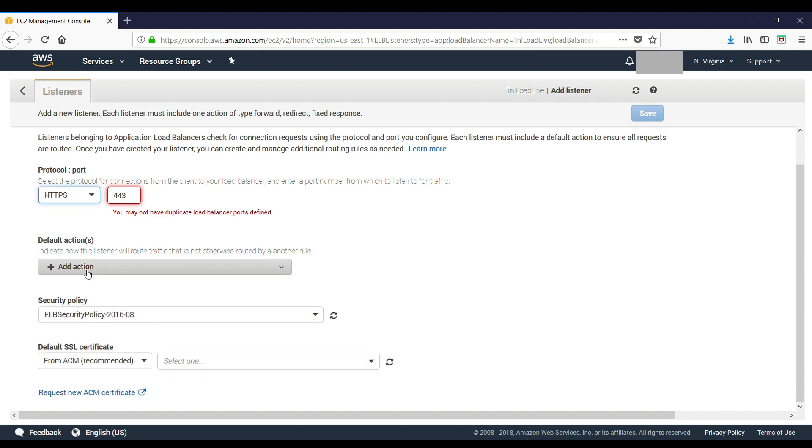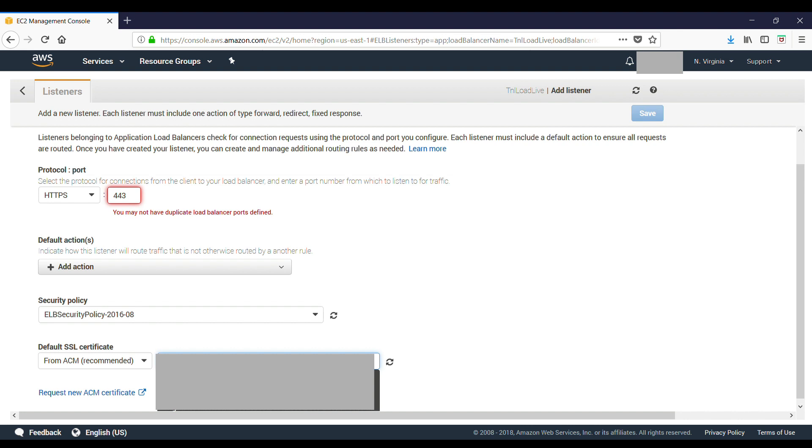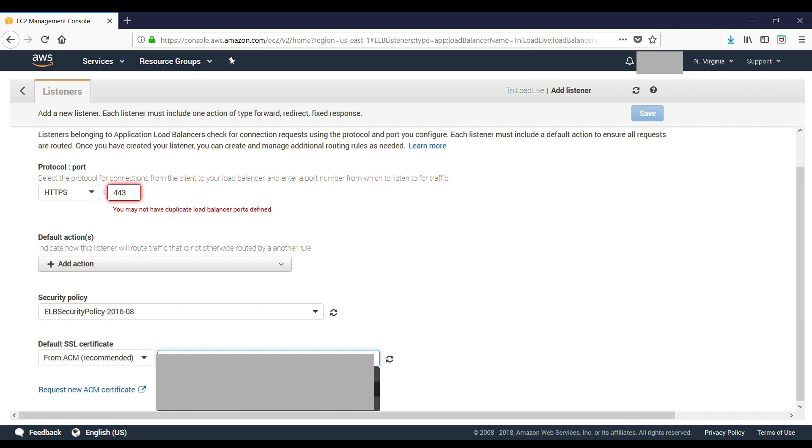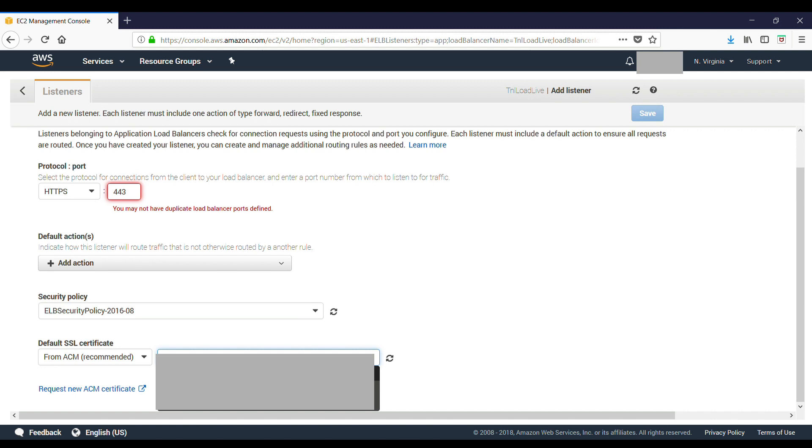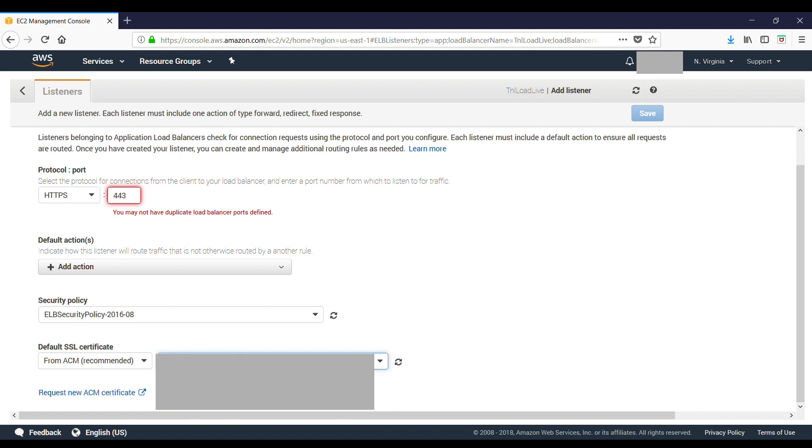And here you select the certificate that you just created from the list of verified certificates. Select it and then just save. That's it. Now you have added HTTPS to your load balancer.